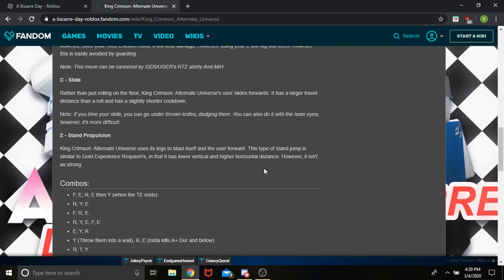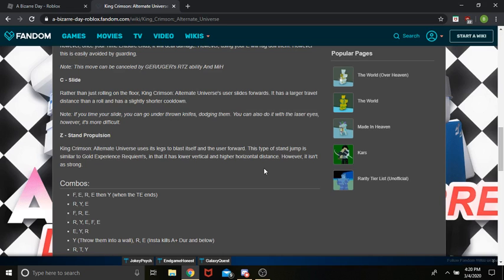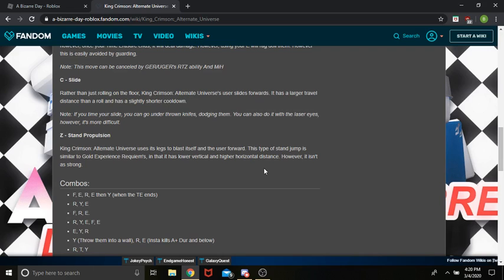Stand Propulsion. So, this stand Propulsion isn't a stand jump. It's more like a forward jump. I've never actually seen it, so I can't really explain it.